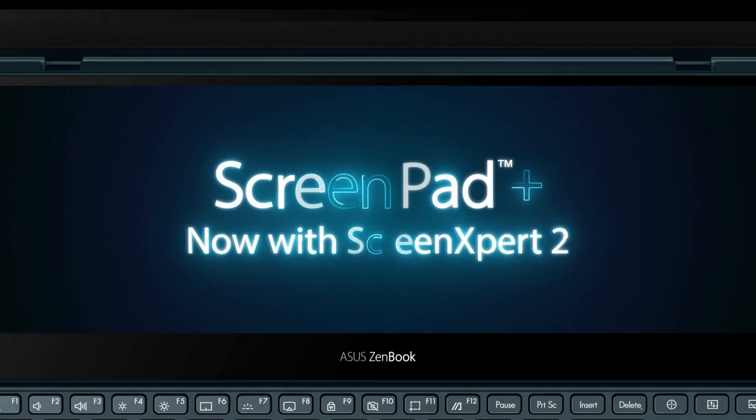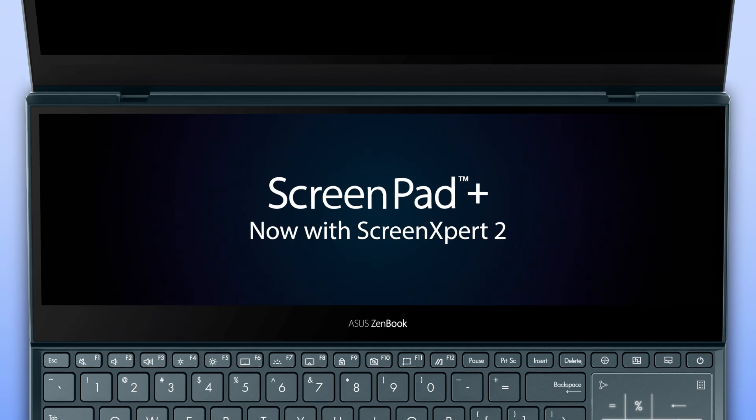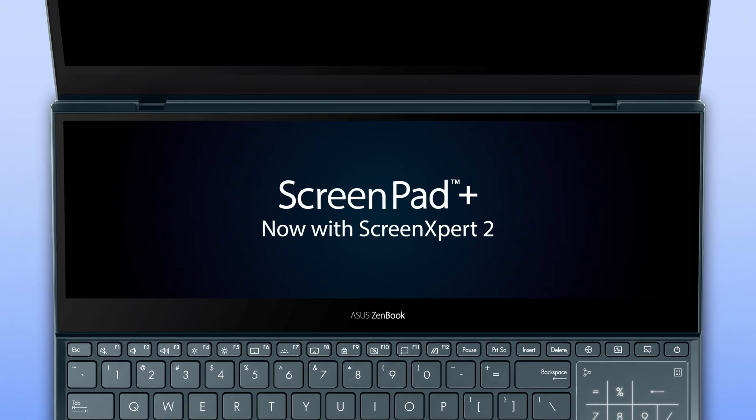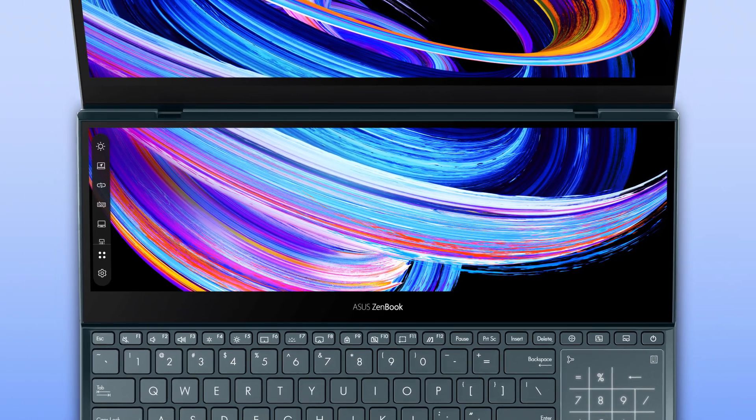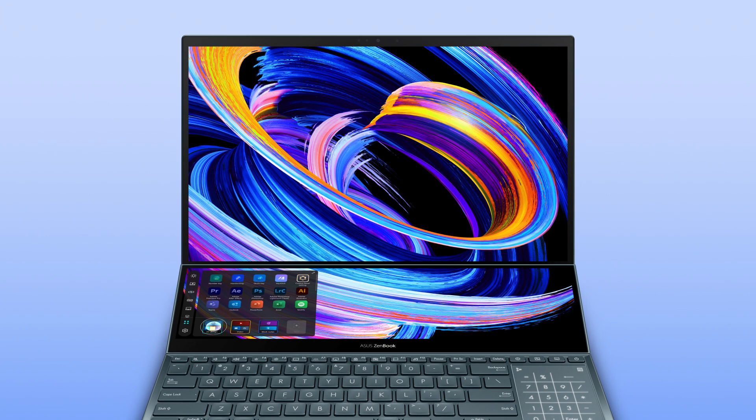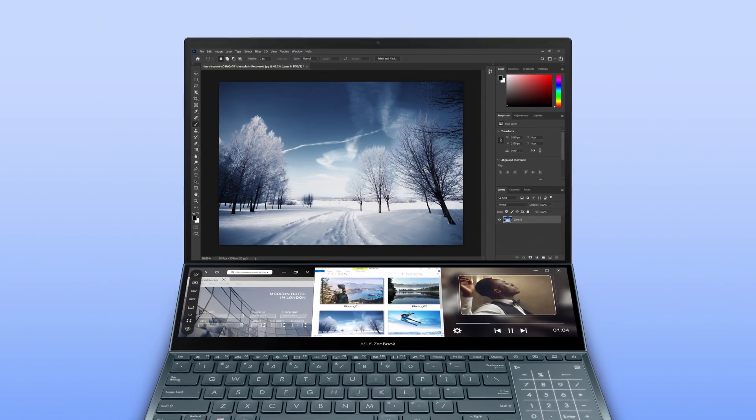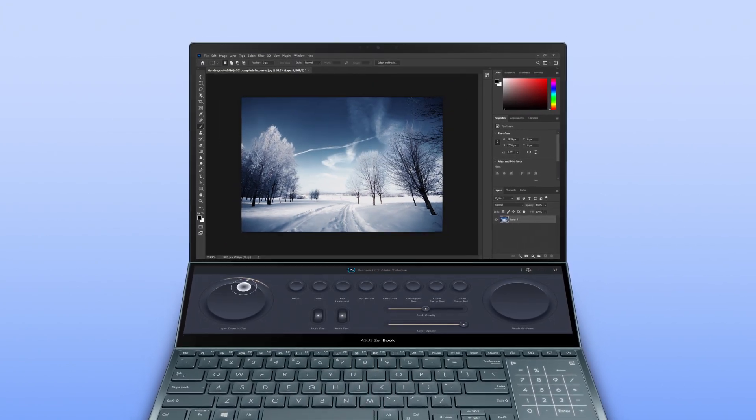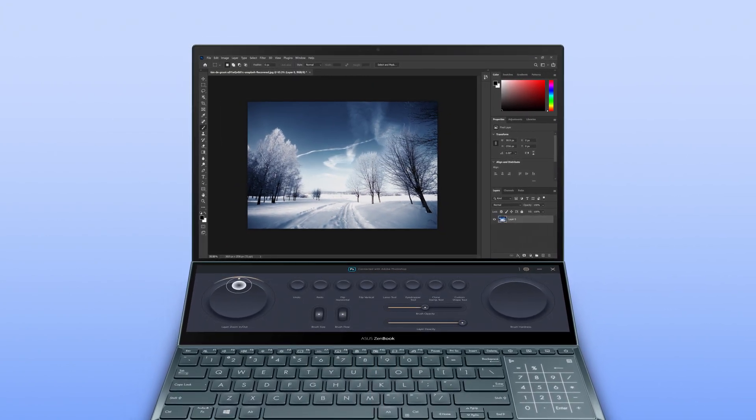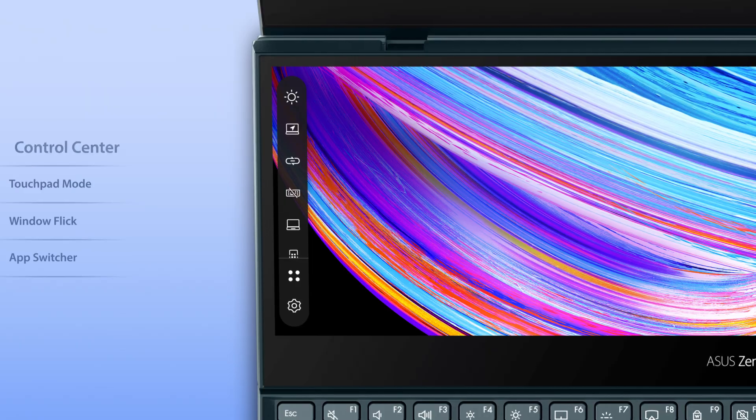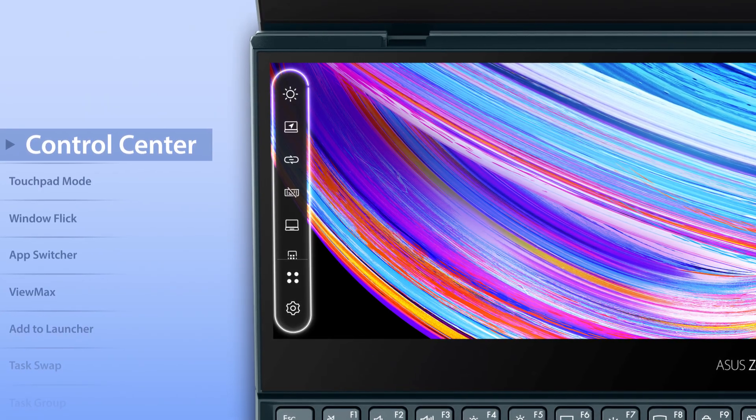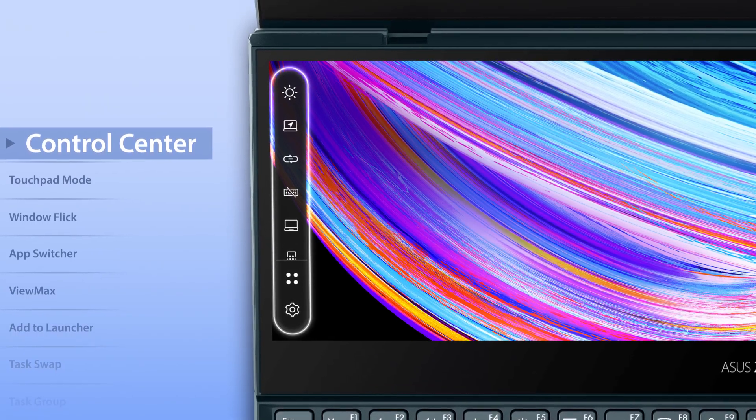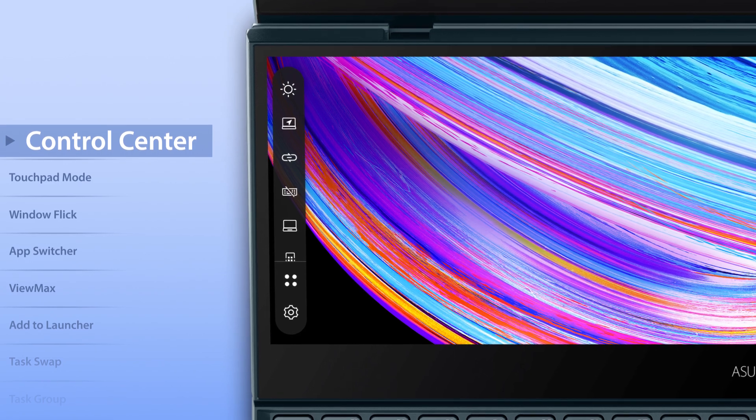Asus ScreenPad Plus is a secondary display on your laptop that makes multitasking incredibly easy. It now includes the new ScreenExpert 2 software which supercharges your workflow so it's even more effortless. We've redesigned the user interface to give ScreenPad Plus a fresh new look.